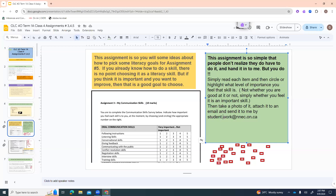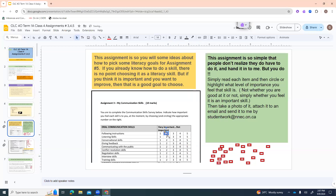This assignment is so simple that sometimes people don't realize they really do have to do it and hand it in. But you do — it's worth 10 marks. All I'm looking for is that you've finished it. Read each item and circle or highlight what level of importance you feel that skill is — not whether you think you're good at it, but how important you think it is. Then take a photo or scan it and send it to studentwork@nnec.on.ca.